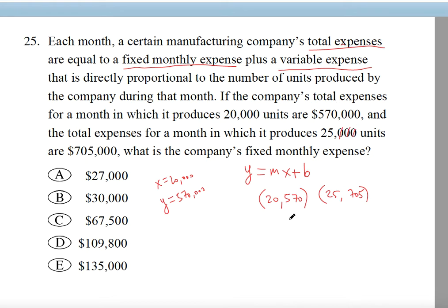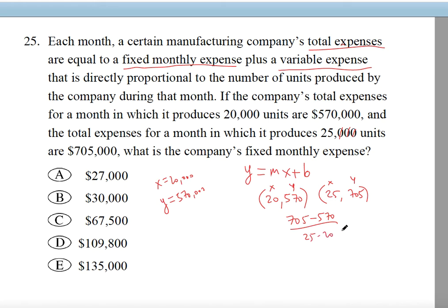Now we can calculate the slope. That's (705 minus 570) divided by (25 minus 20). Using the calculator: 705 minus 570 divided by 5 gives you 27. So 27,000 is the slope.